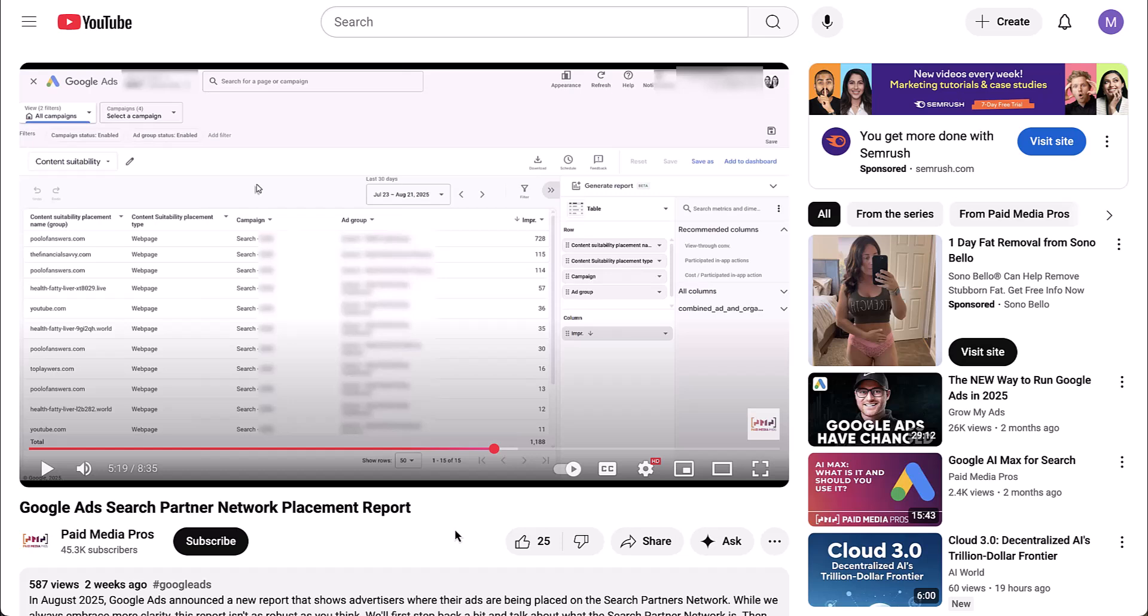This report, just like the one we just looked at, only shows impressions. It will not show any other metrics. So you can't see actual performance. But again, if the site is a bad fit for your company, probably shouldn't show on it anyway. And as long as search partners are performing well enough on the whole, then maybe it's all right to leave it in there.